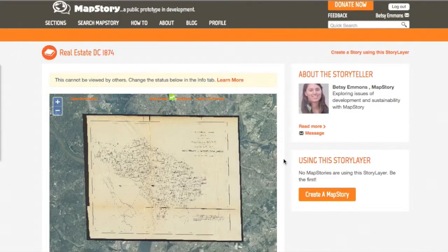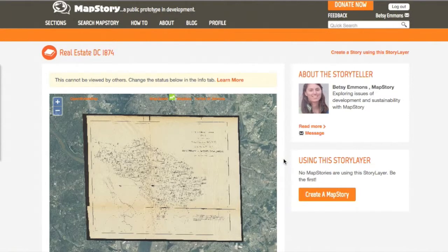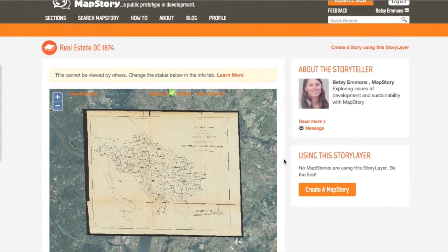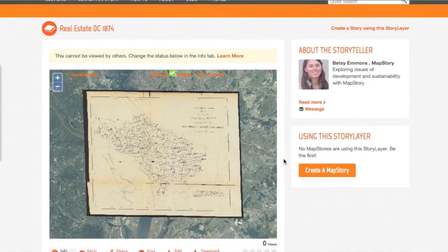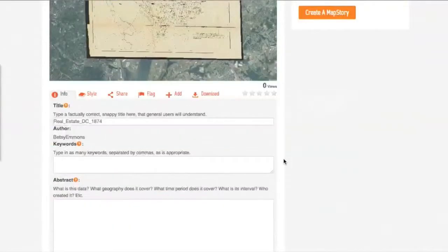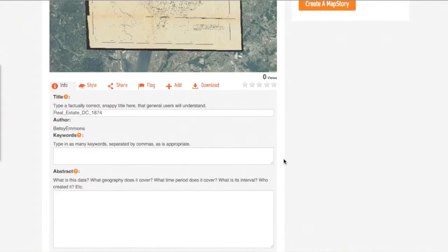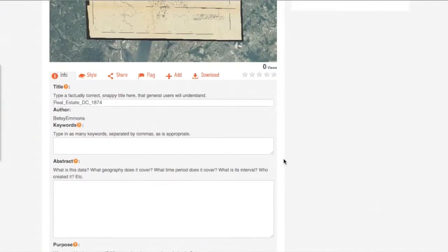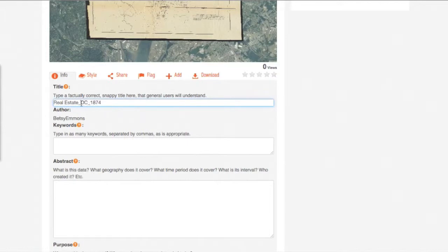Once the upload is complete, we'll be taken right to the map, and here is where we fill out all the metadata. We can change the title, take out these spaces.